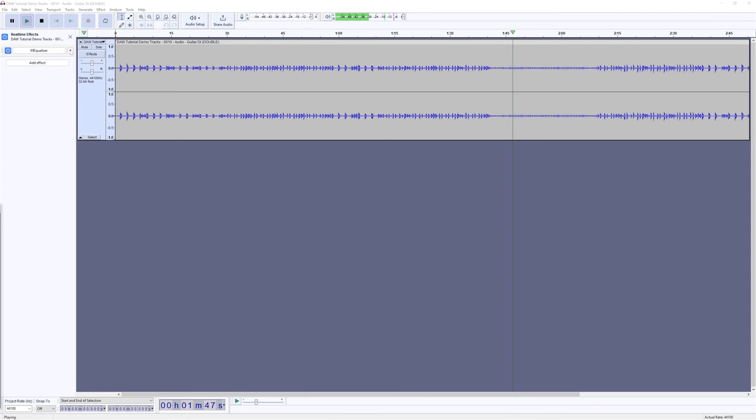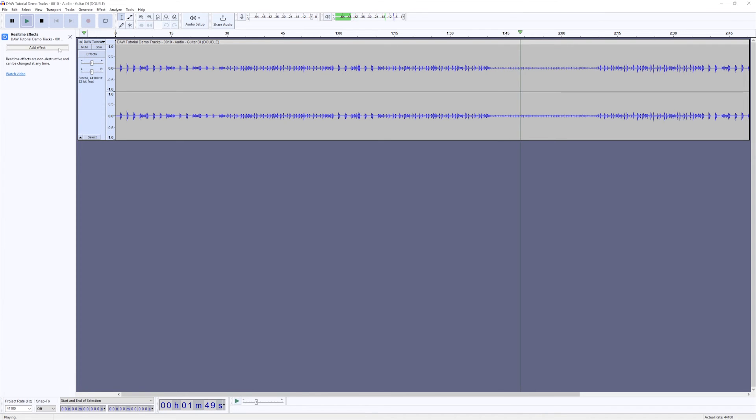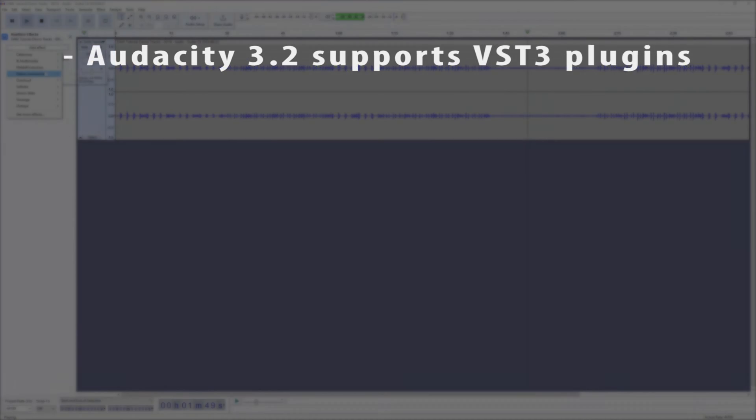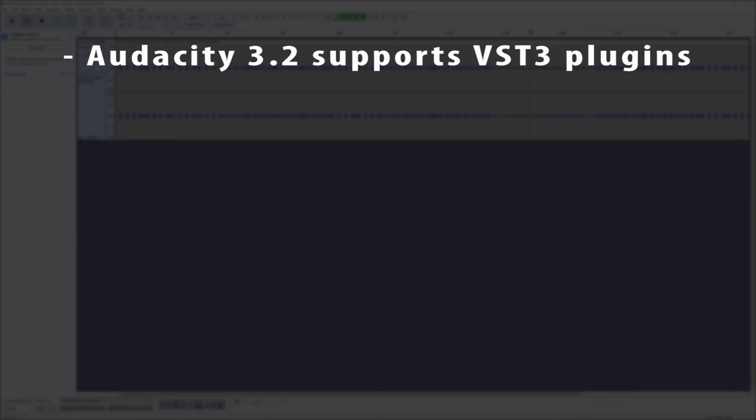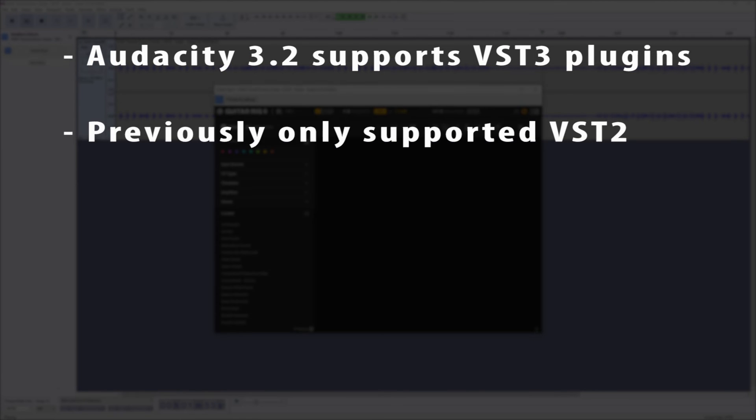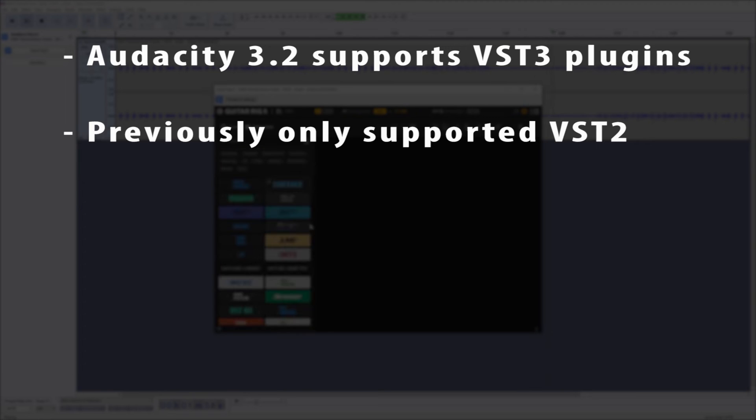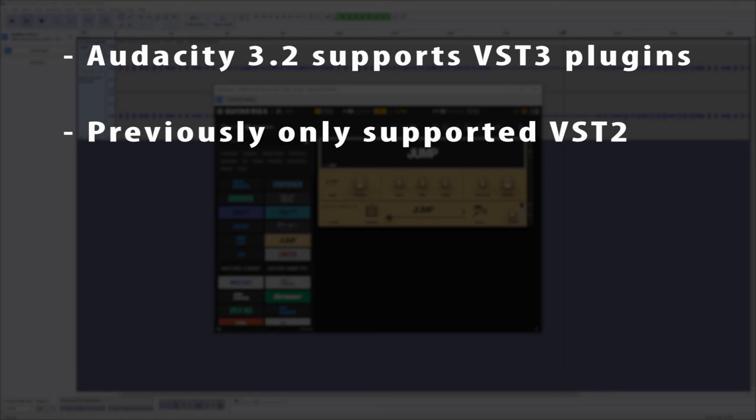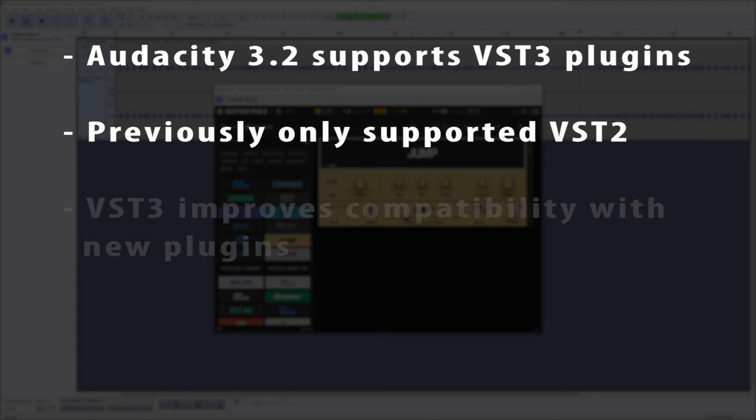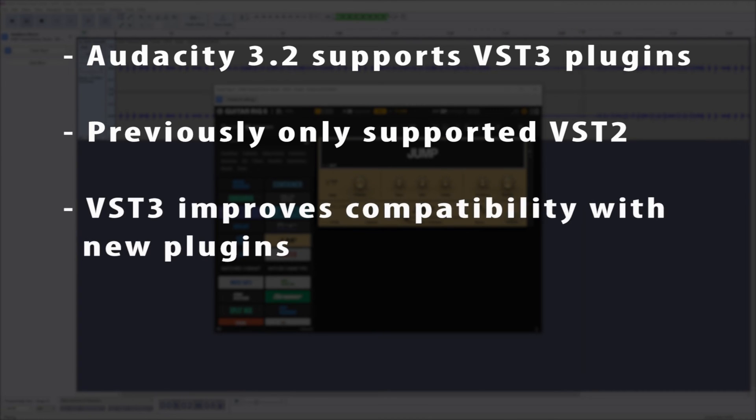The other feature added to Audacity with the latest update is support for VST3 plugins. Previously, Audacity supported VST2 plugins which date back to the early 2000s. VST3 is the new standard from Steinberg, which has been released for plugin development since 2008, so having this feature should improve compatibility with new plugins.